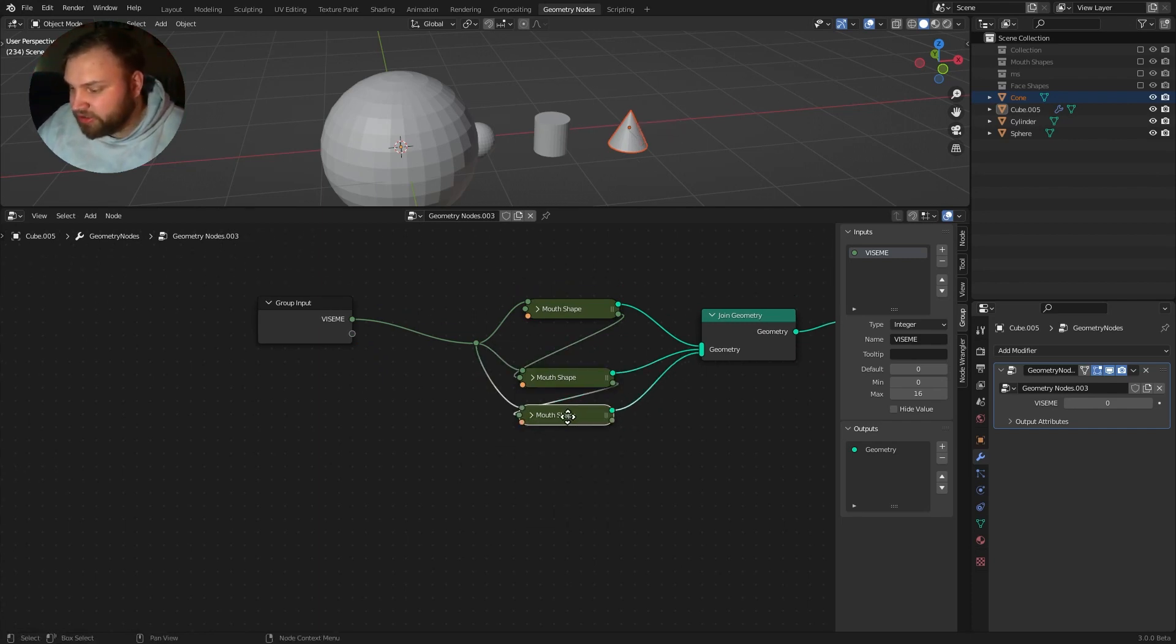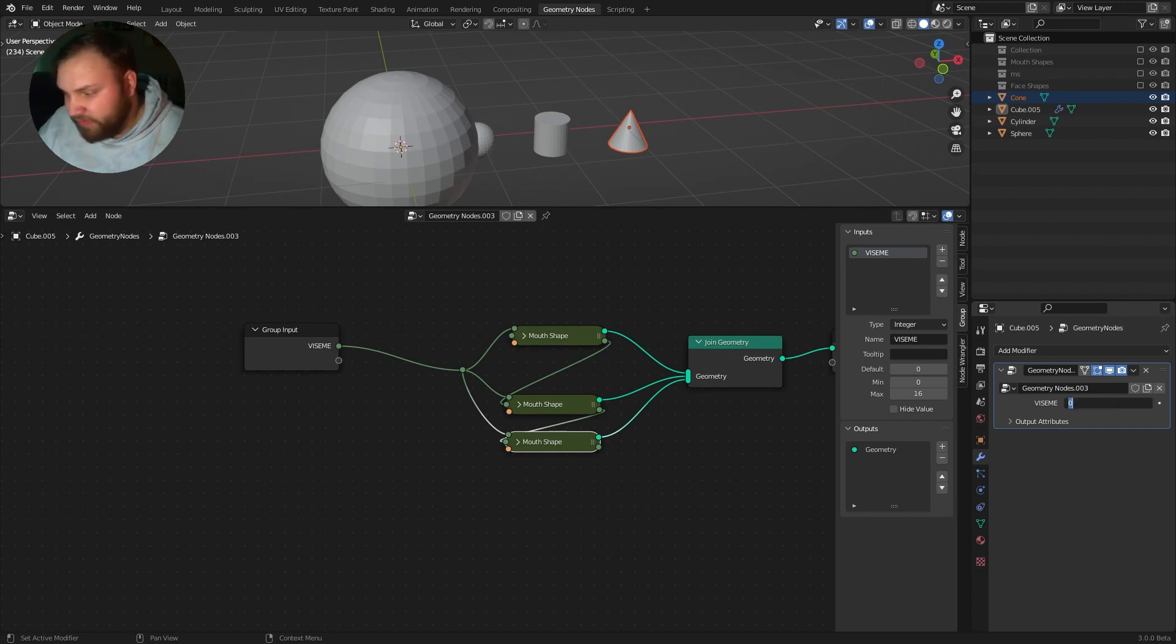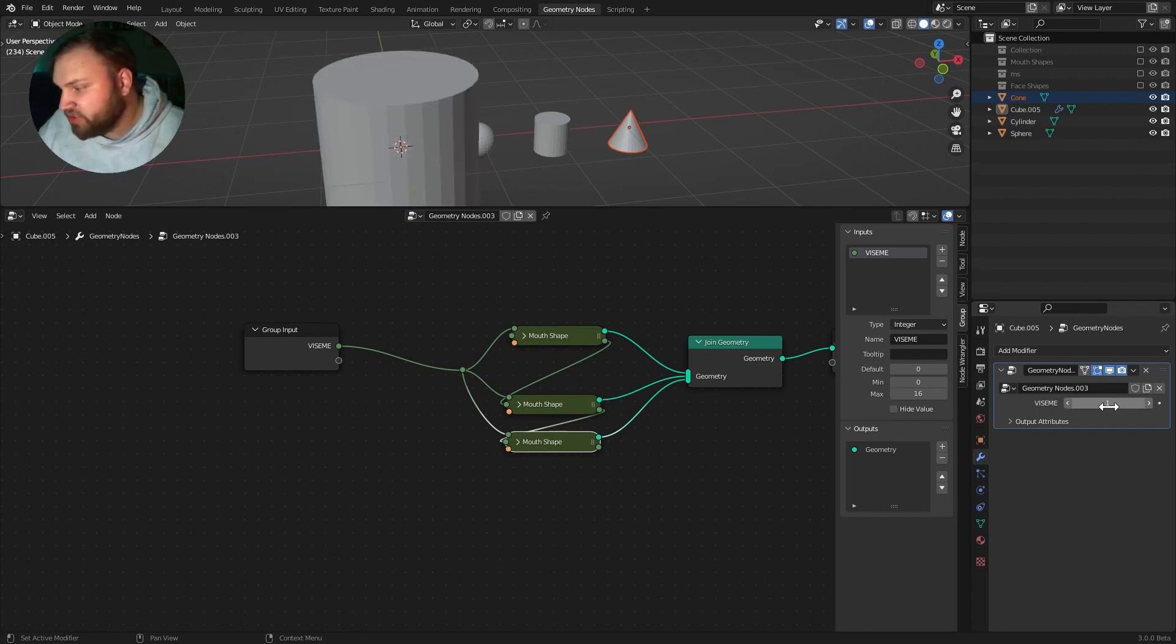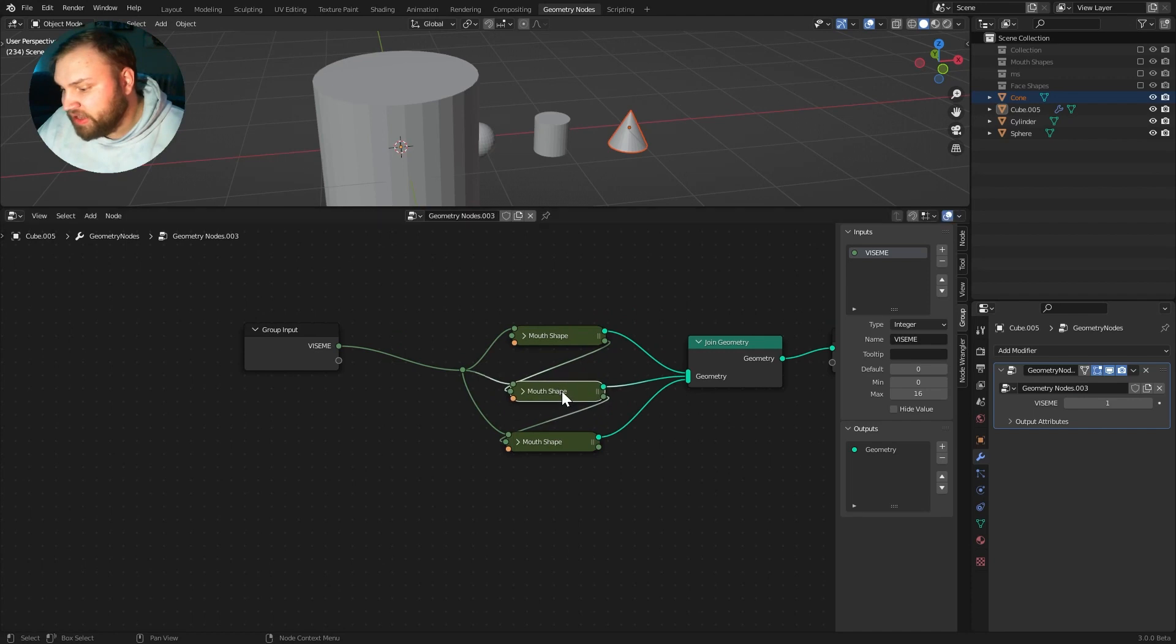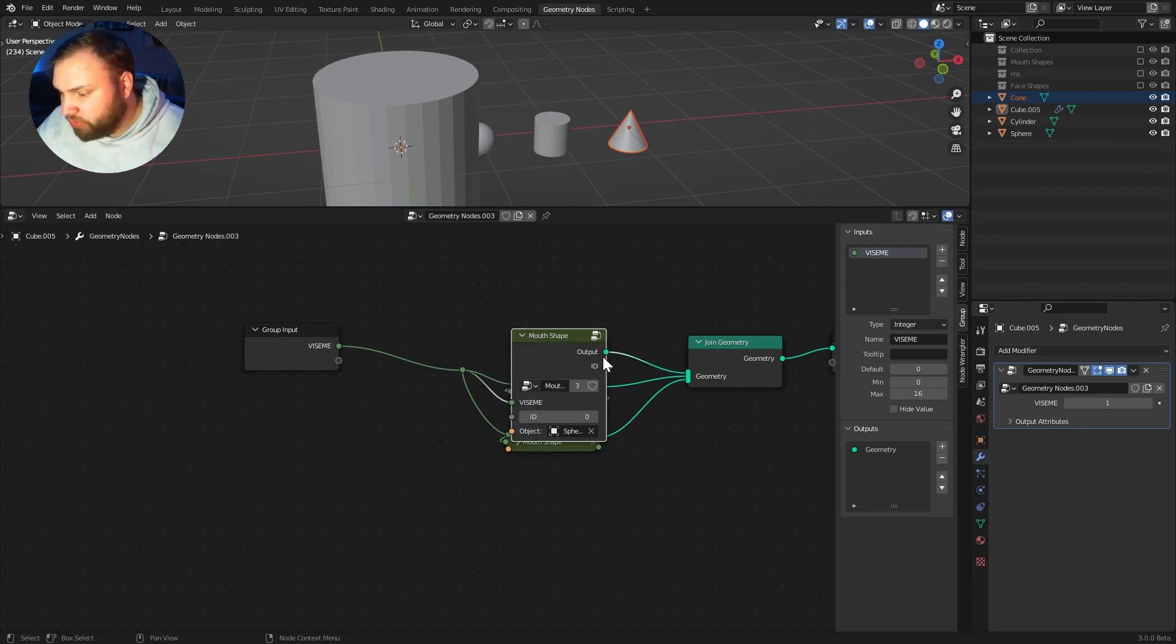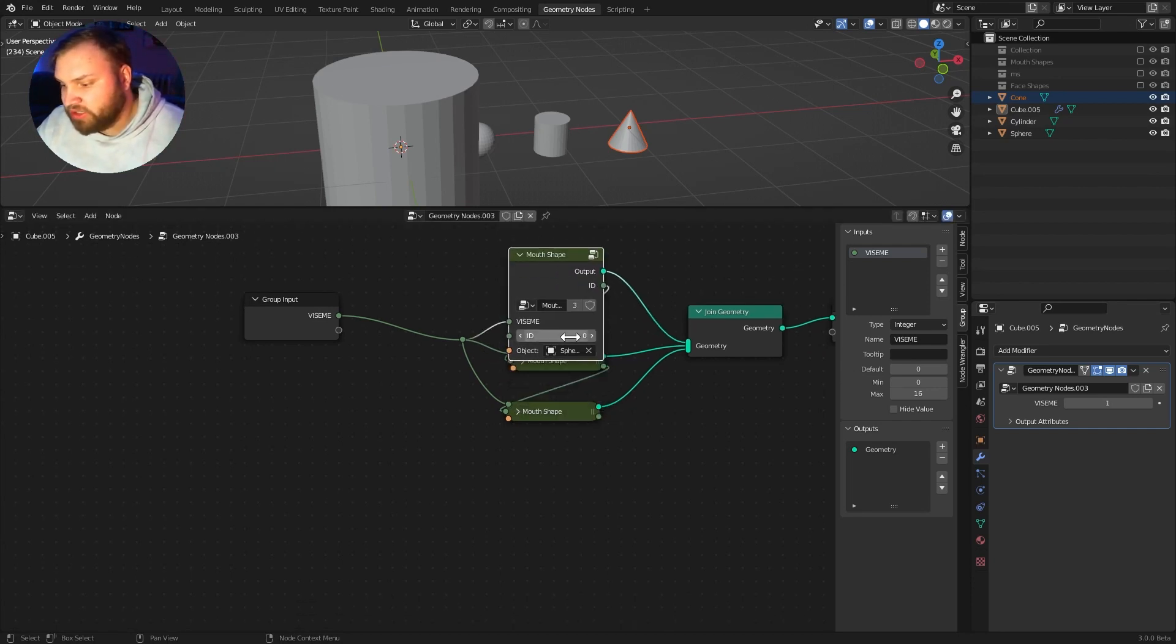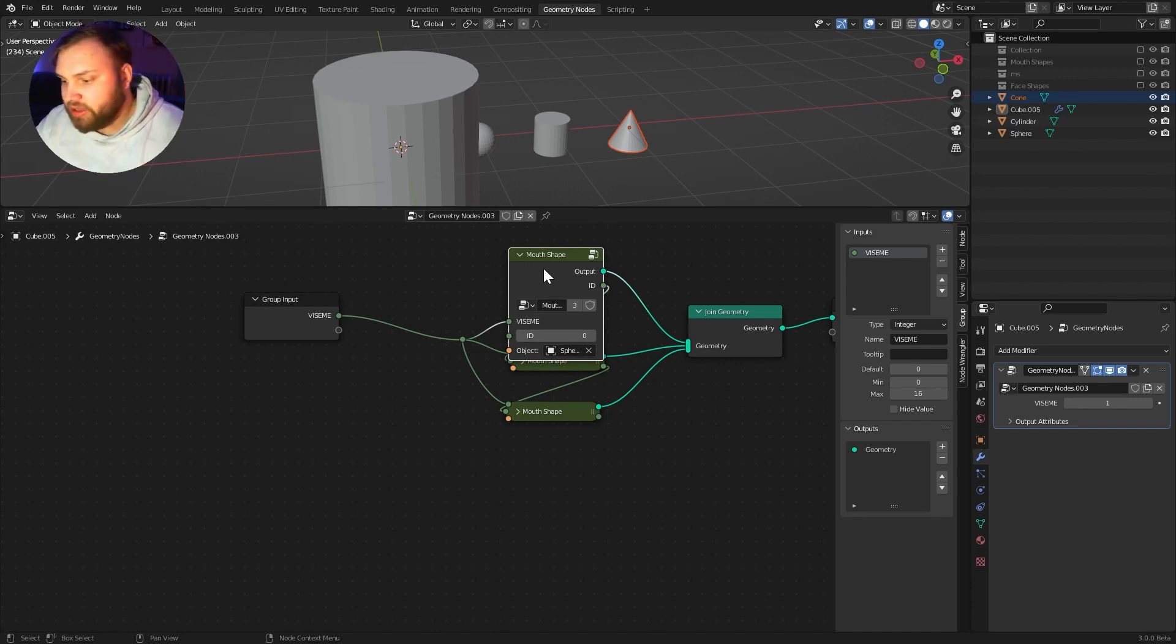Now, you'll see it's already doing its job because Viseme zero is selected. If I were to type in Viseme one, it's going to change to the cylinder. And why is that? Well, let's take a look here. It's going to compare Viseme number, right, to what we originally started with was zero. So, it's going to say, does one equal zero? No. Okay.